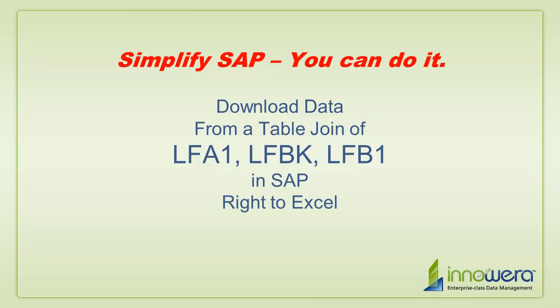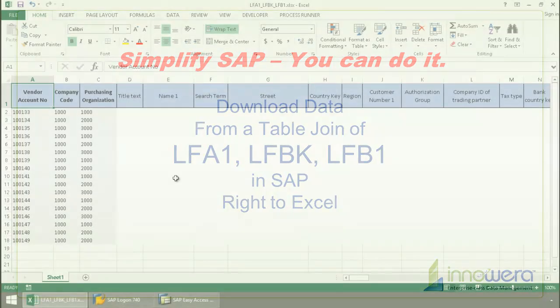Welcome to Inouair's Simplify SAP You Can Do It series. Today, I'm going to download data from a table join of three vendor master tables.